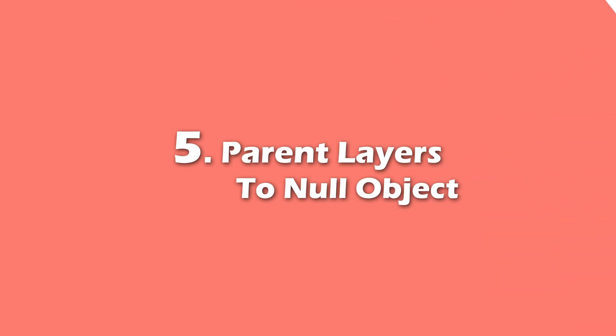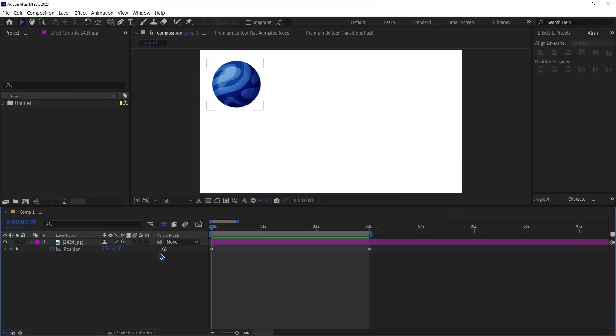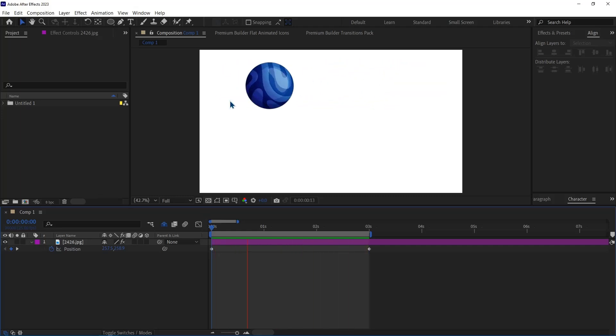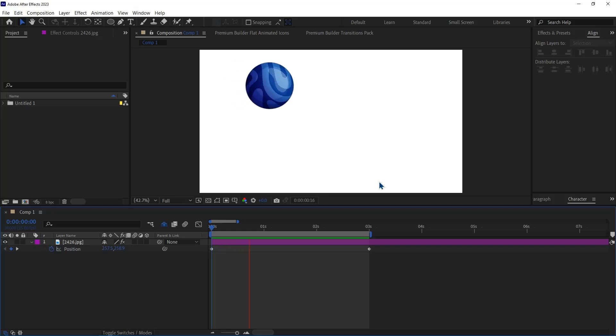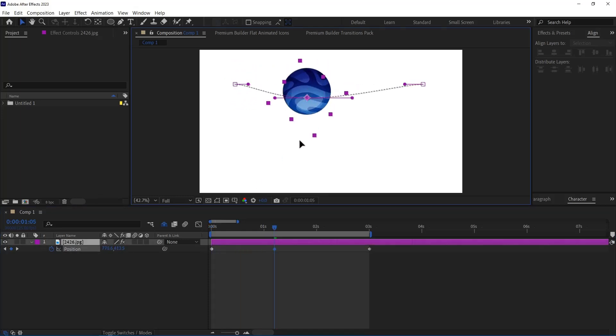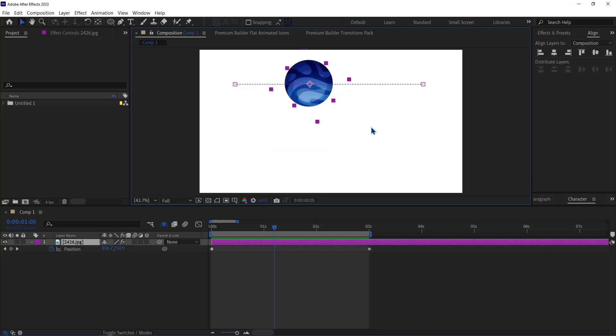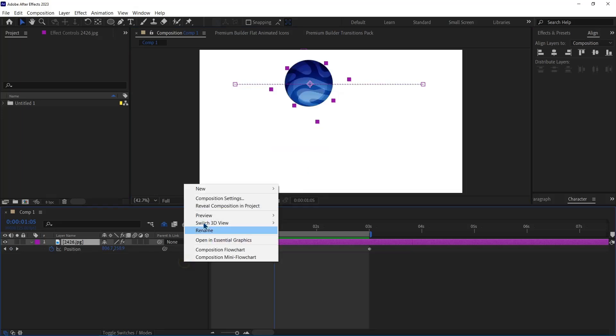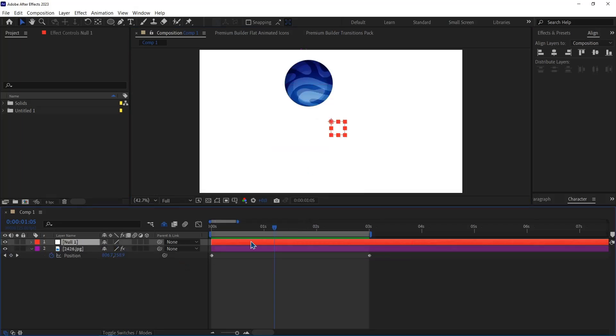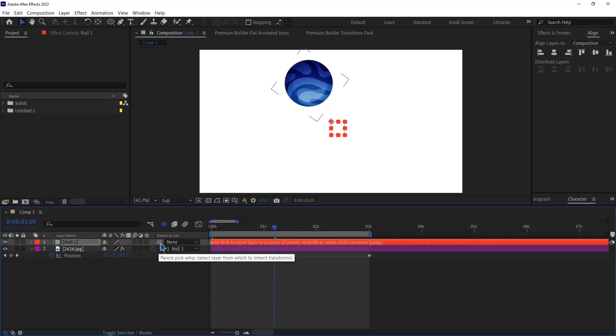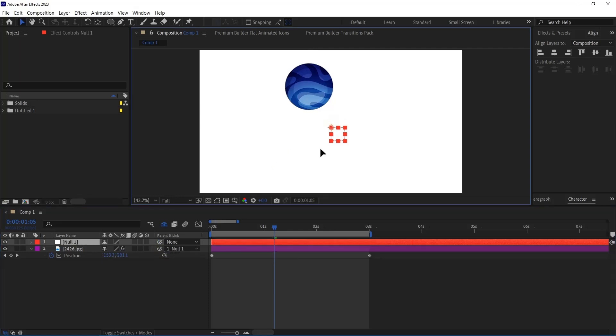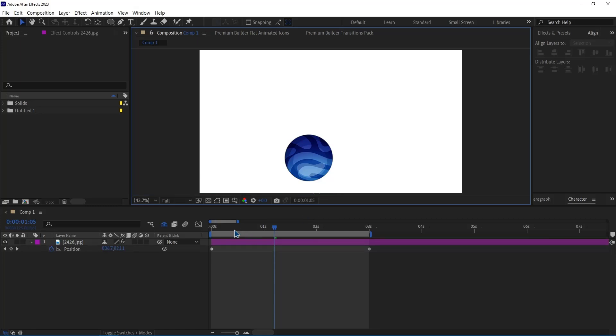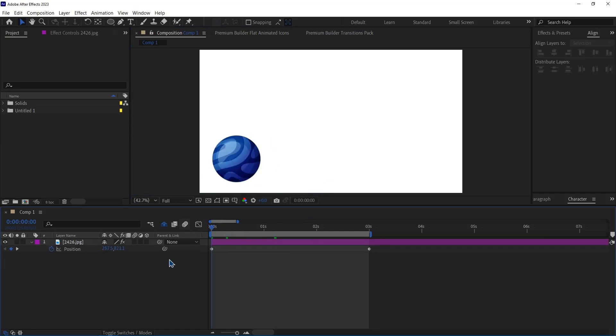Number 5. Parent Layer to Null Object. I've animated this layer so it would move from left to right. But now I want it to move in the lower part of the scene. If I change its position, it will ruin the animation. Because of this, I create a Null Object and parent the ball layer into the Null Object. Then I drag the Null Object and put it wherever I want.